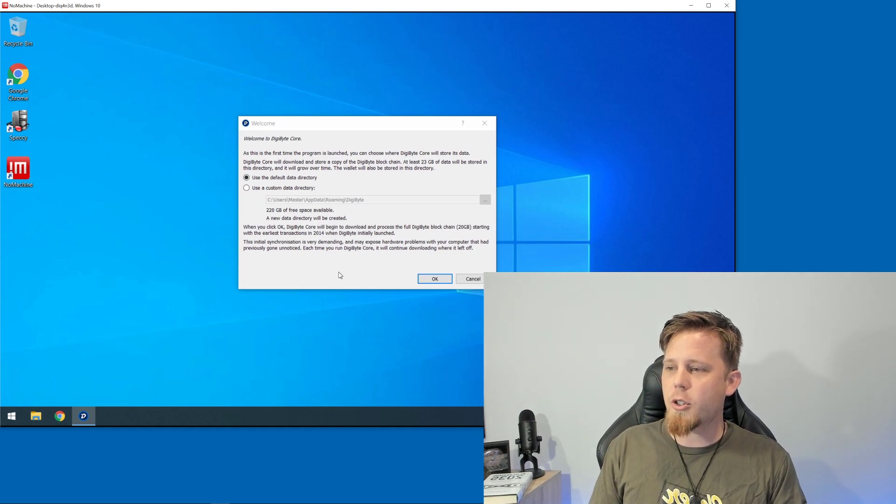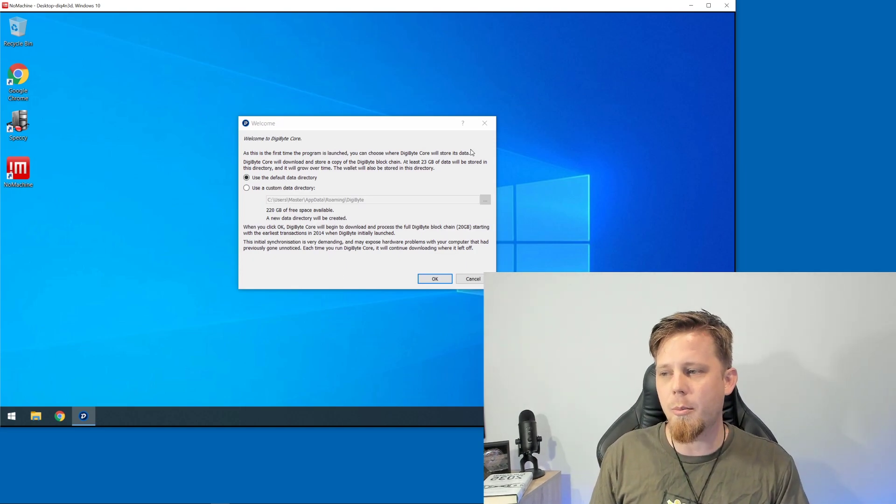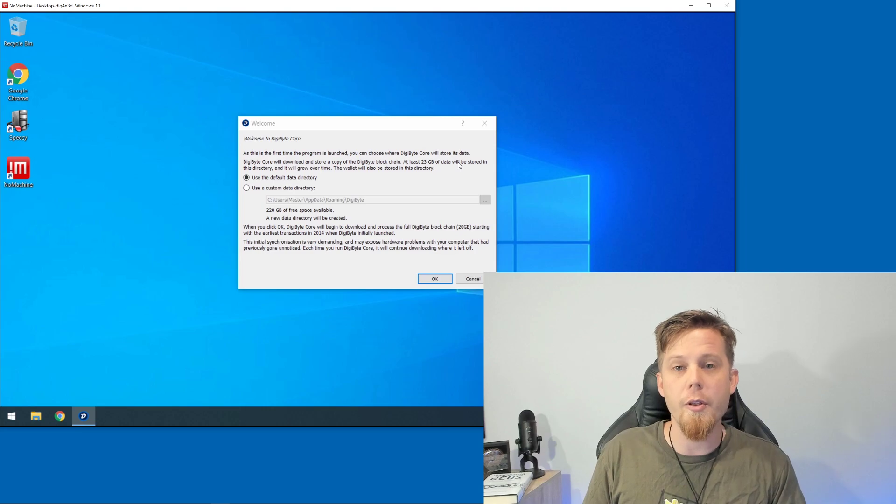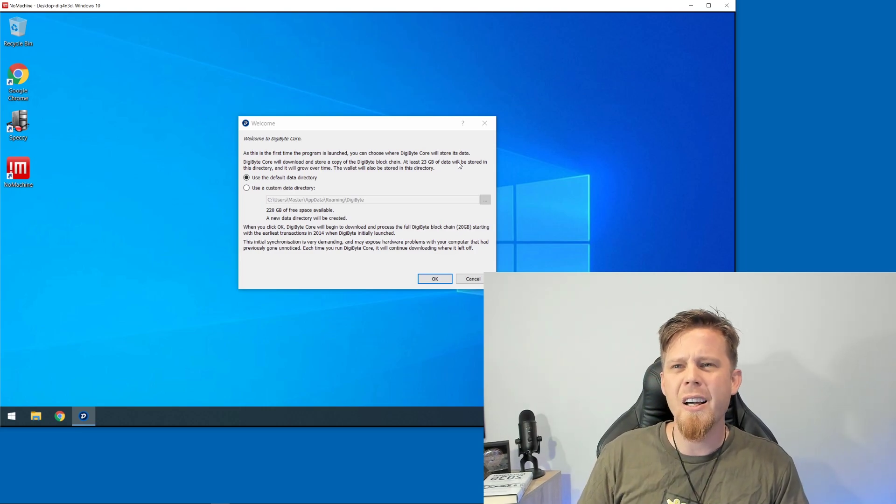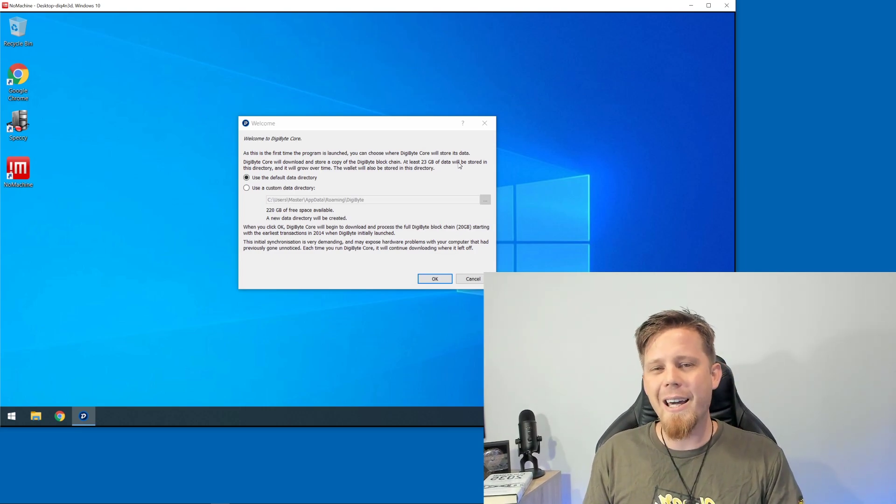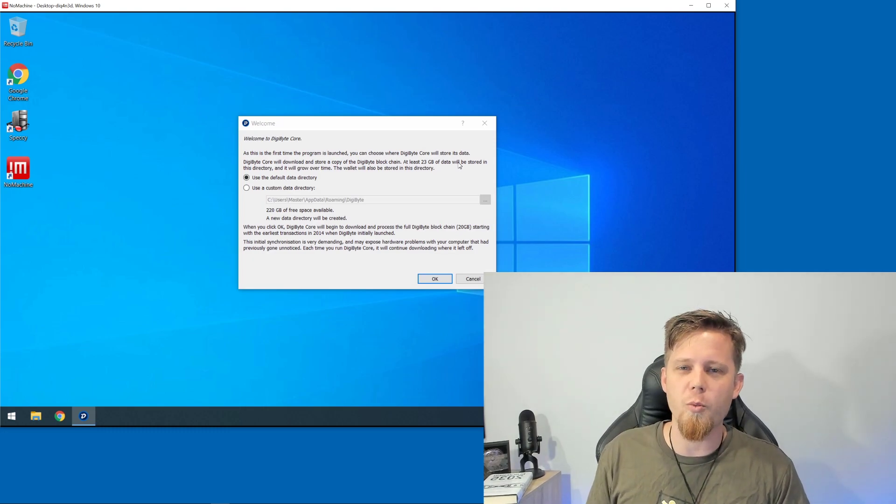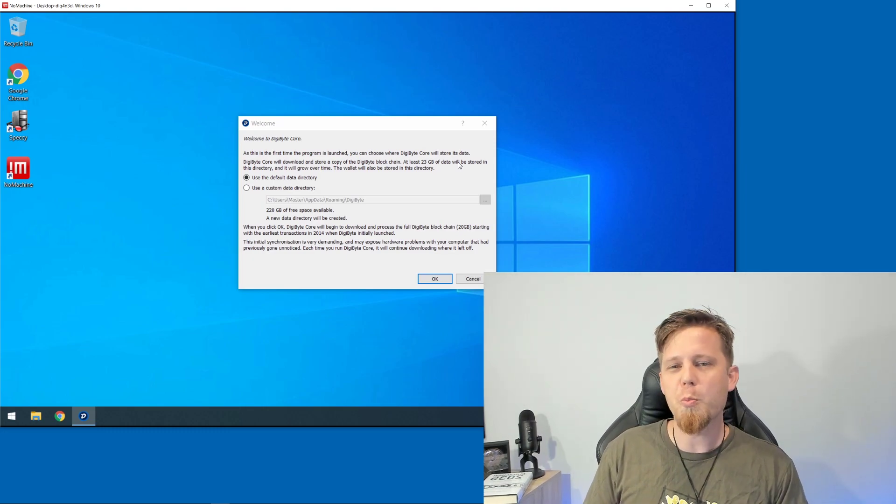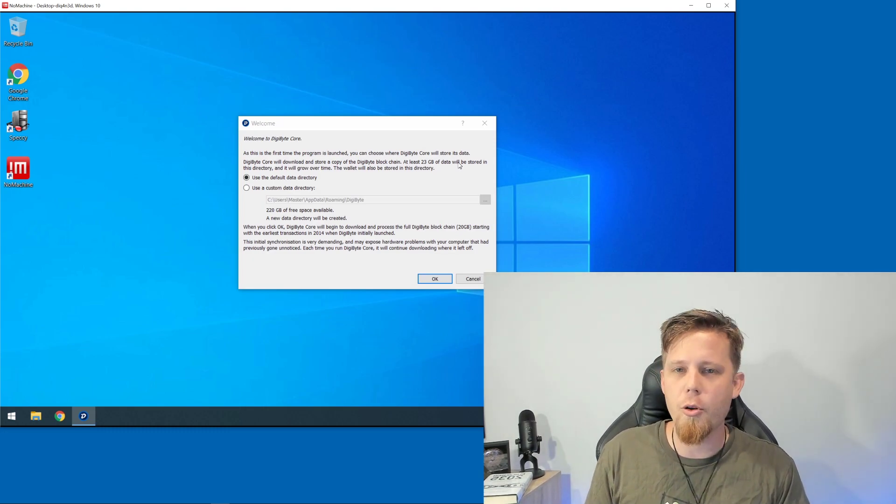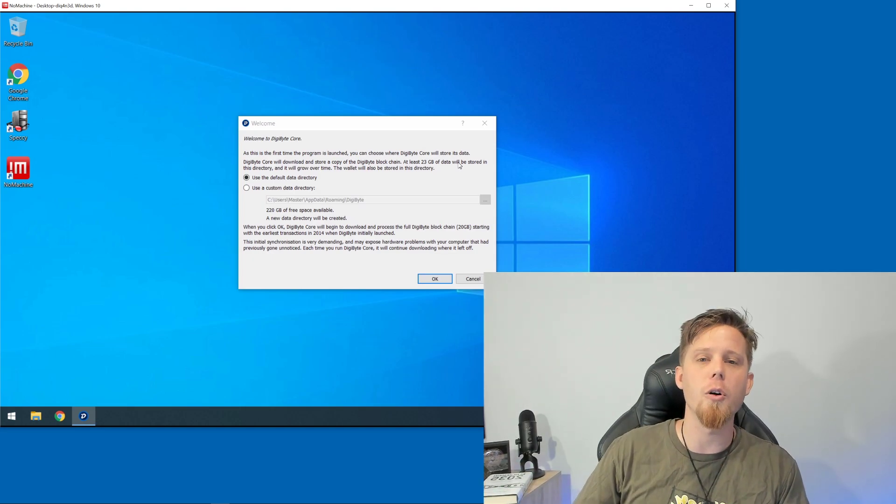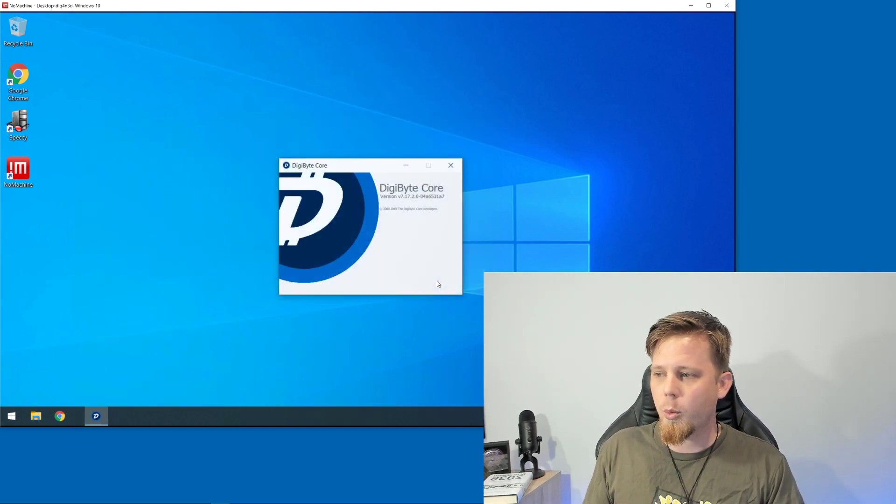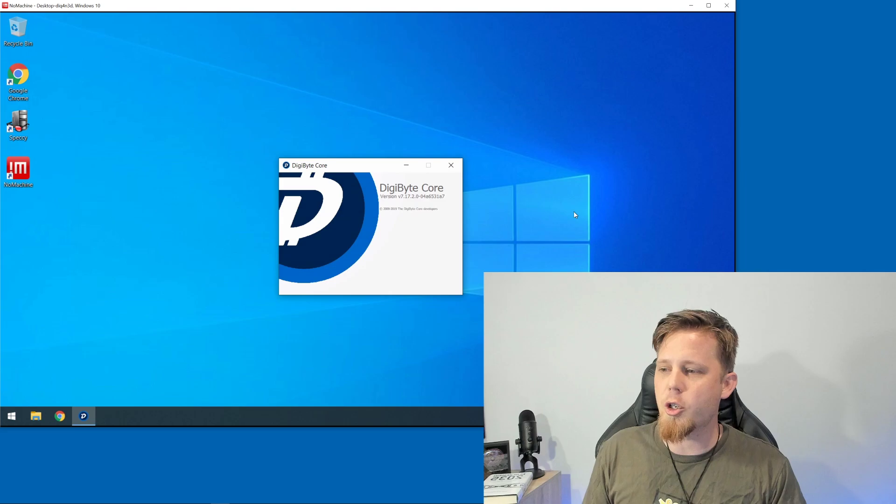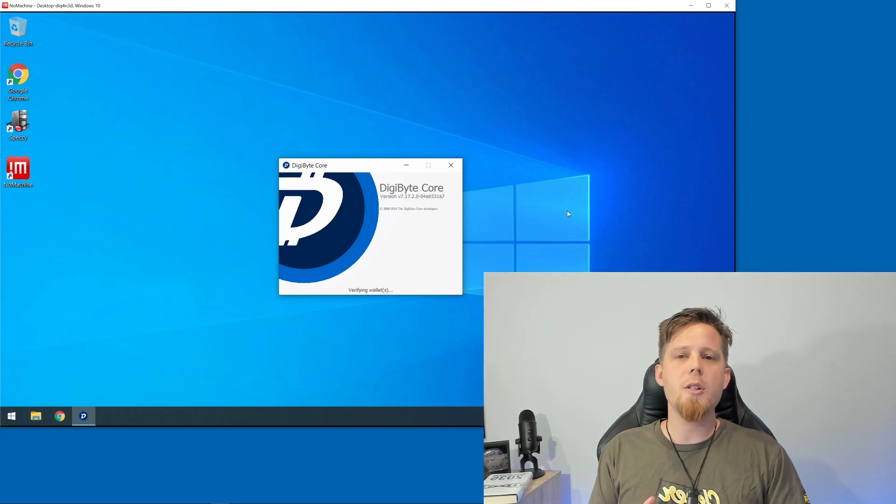Unless you have a specific reason to, I'd recommend just leaving it as is. It says down the bottom here it's going to use approximately 23 gigabytes. That's roughly true for the beginning of 2020. Make sure you've got maybe 30 to 40 gigs free to allow for future growth. We're going to click OK and it's going to fire up the DigiByte Core wallet.